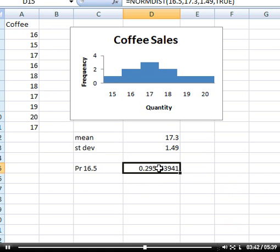That gives us 0.295. I'll reduce that; it makes it cleaner on the page. So there's a 0.3 probability of sales being between 0 and 16.5, all the way to the left-hand side.